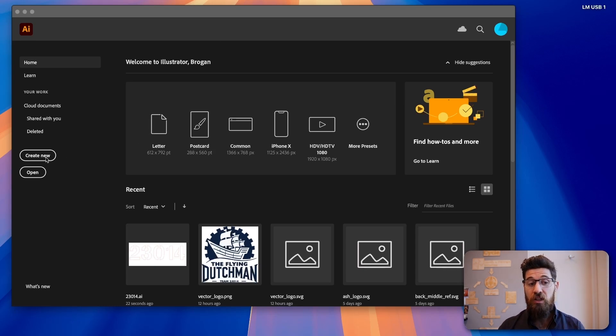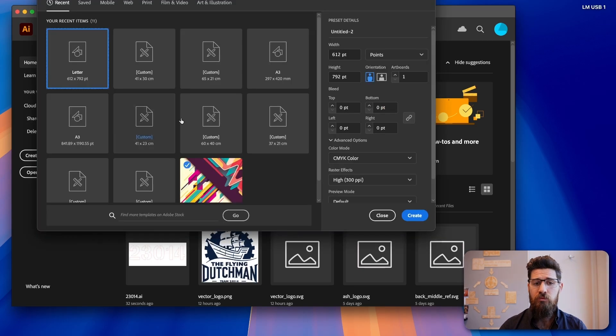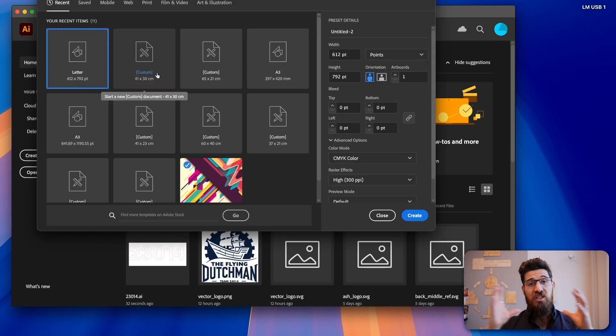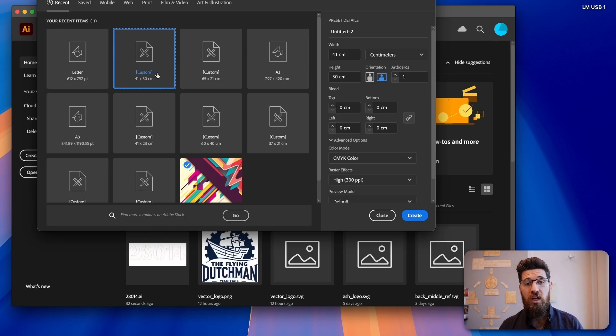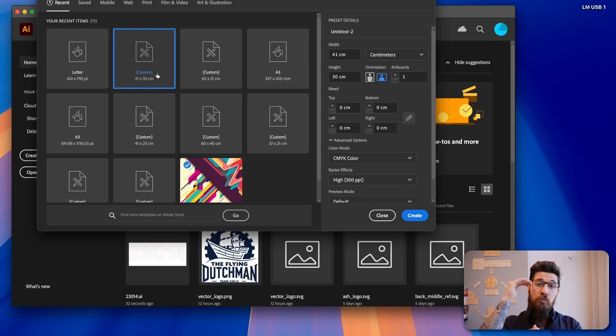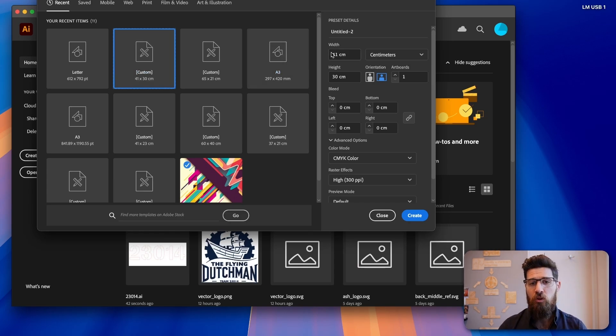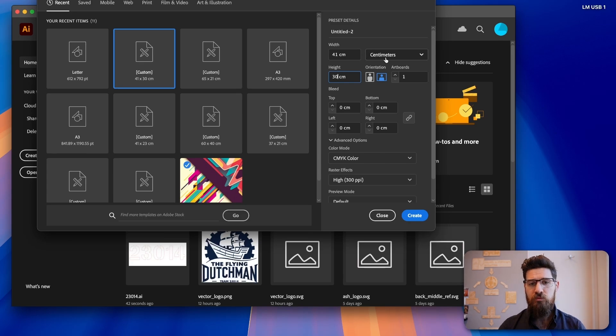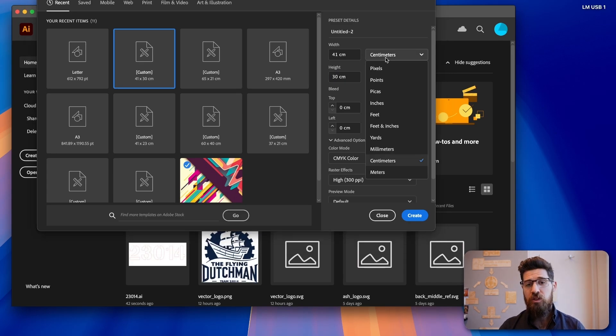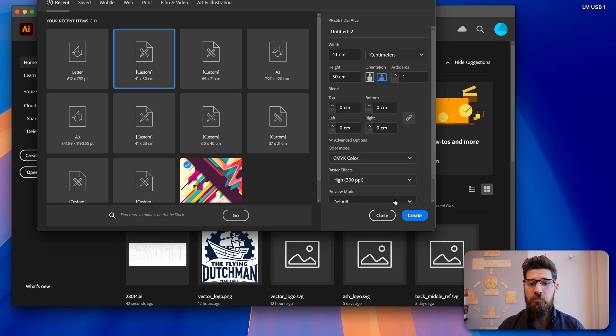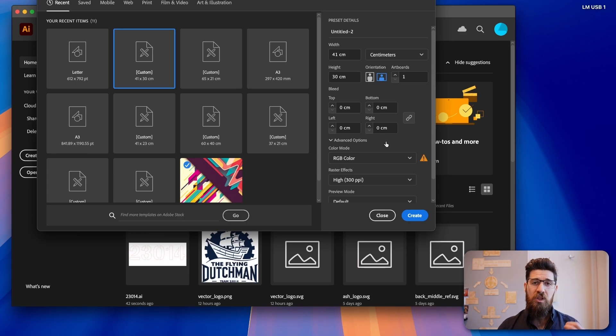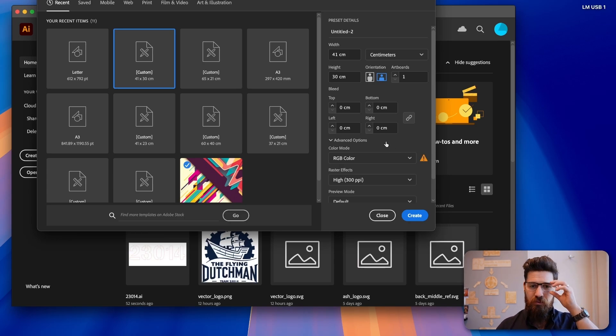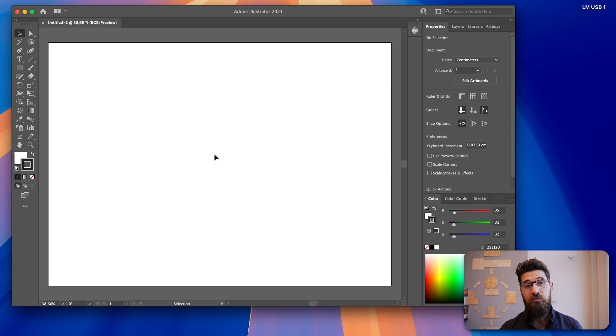So I'm going to create a new file. The file I'm going to choose is the size of my laser cutter board. For me, on the smaller laser cutter that we have, it's 41 centimeters wide by 30 centimeters tall. So I'm going to put in centimeters here, change my units if I'm on points, and I'm going to choose color mode of RGB color, because CMYK is not going to work for the laser cutter. I'm going to select create.